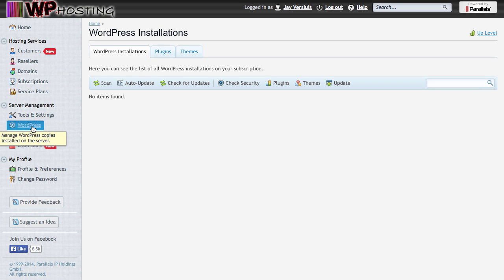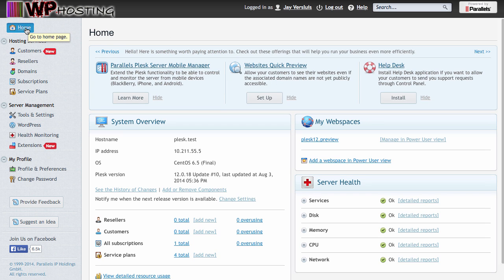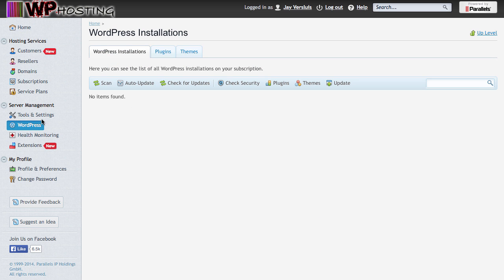Let's have a look at the WordPress Toolkit and all the other exciting things that Parallels have put into Plesk 12 for us. Speaking of the WordPress Toolkit here, not specifically about it. There's another video that will cover that in more detail.